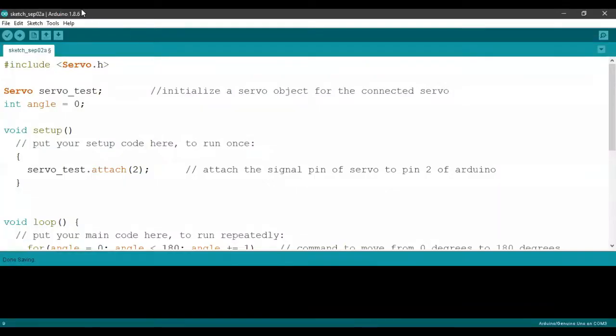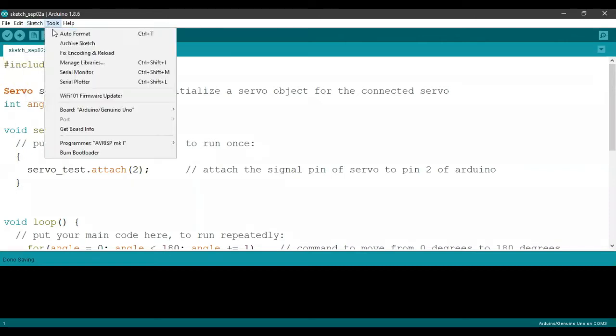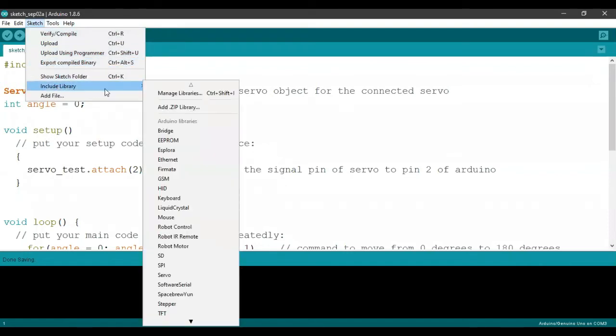This is the code that has been injected into the Arduino. Under the first line right here, we're including the servo library. We can either do that by typing it out manually, or we can go under sketch, include library and include the servo library right here.